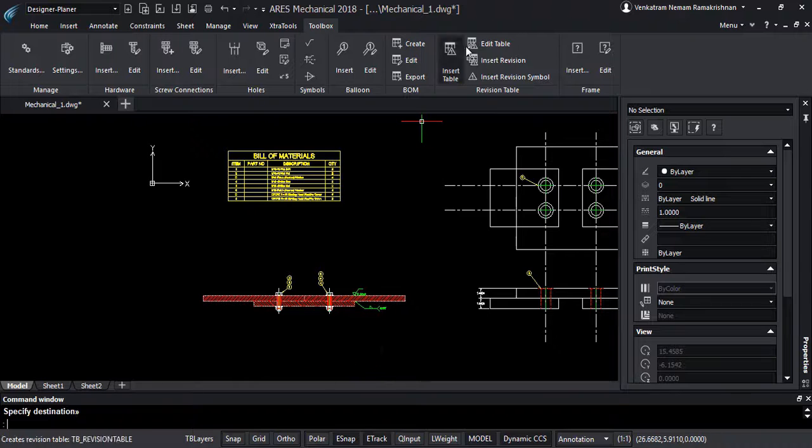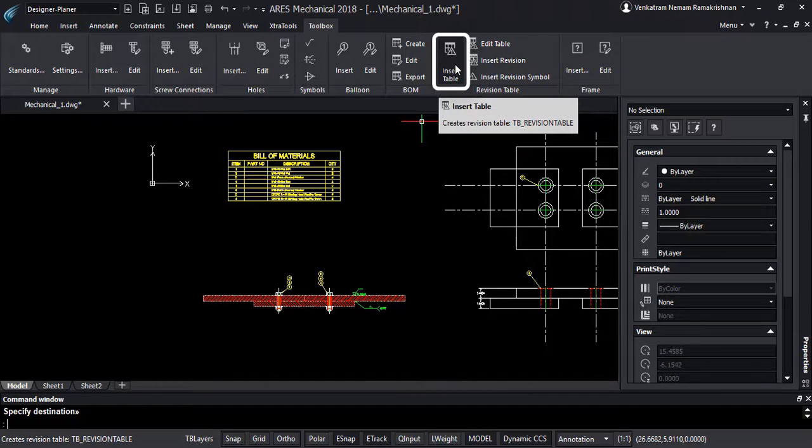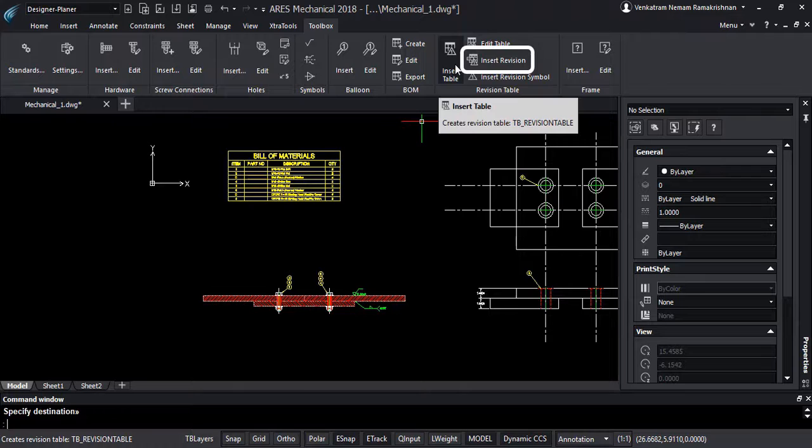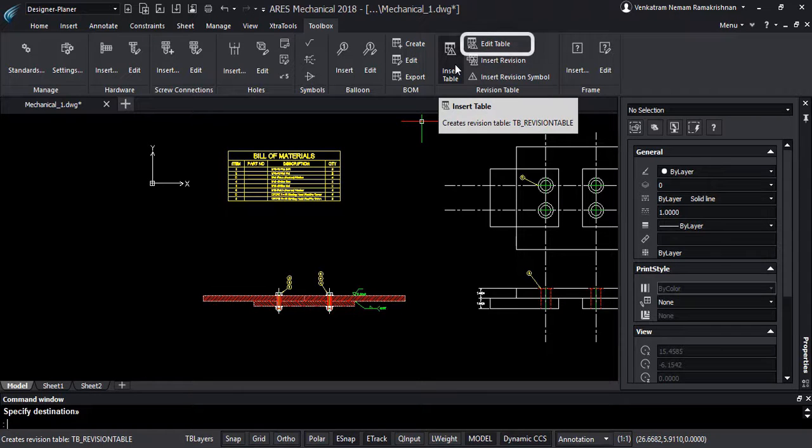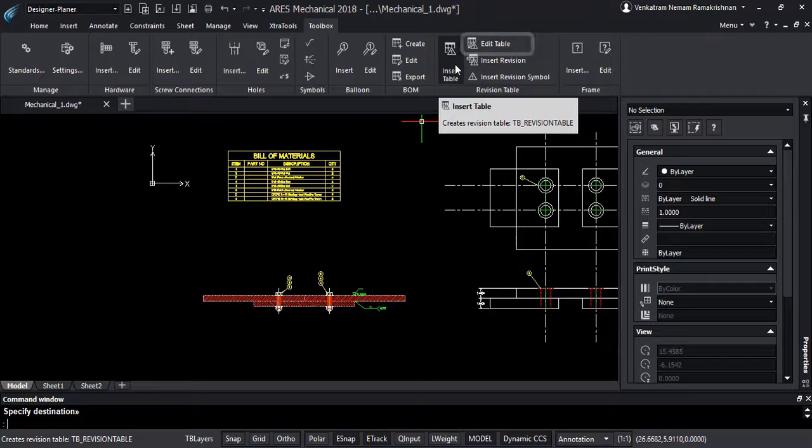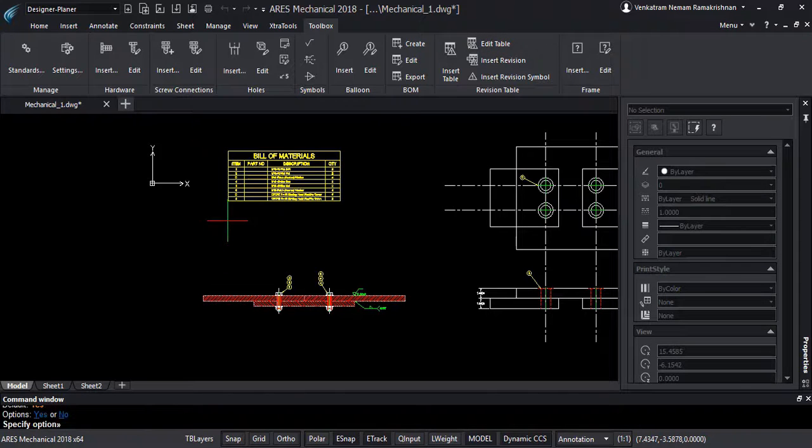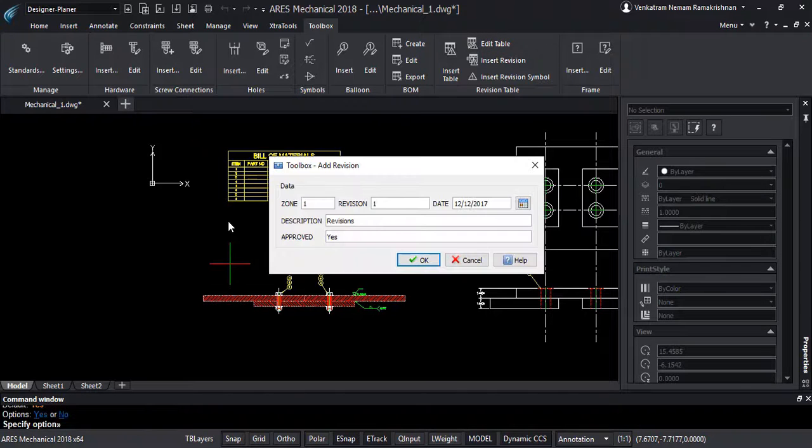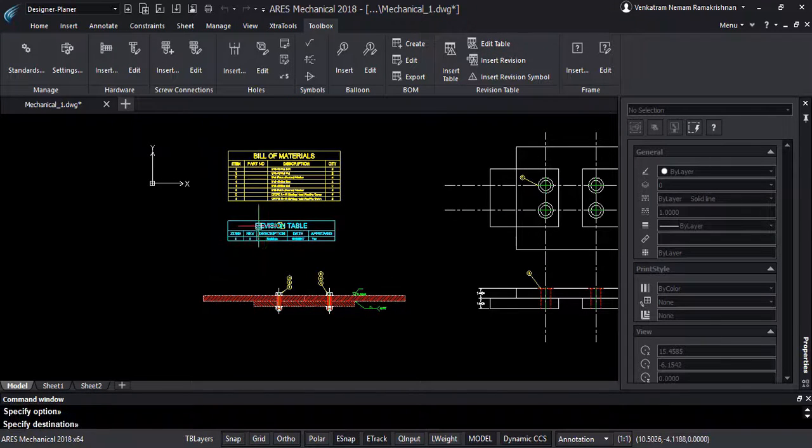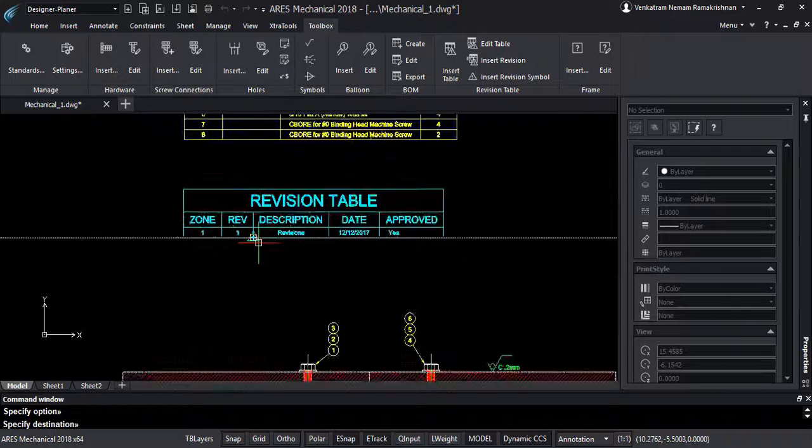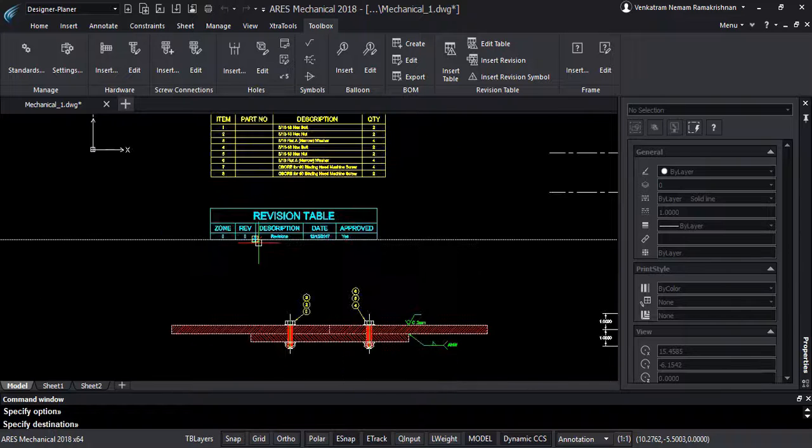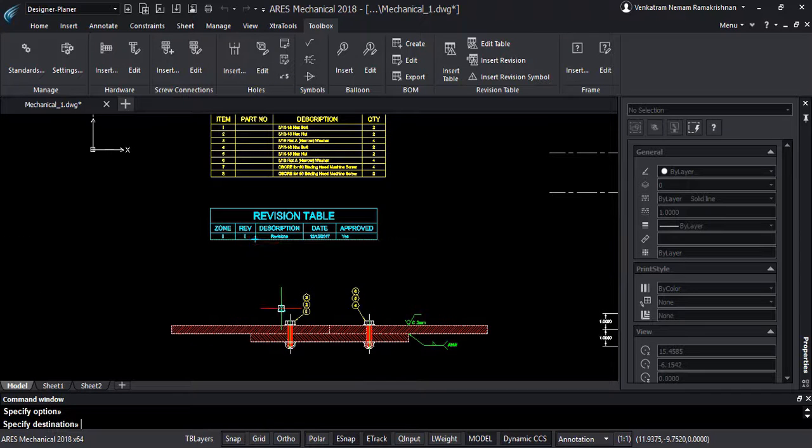The revision tables can also be generated with a single click, and revisions can be added to the drawings immediately. We also have the advantage of editing the revision tables on the drawing anytime. The revision table will reflect the history of the changes.